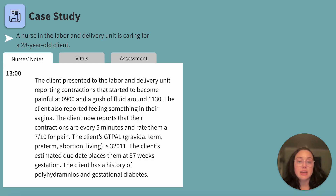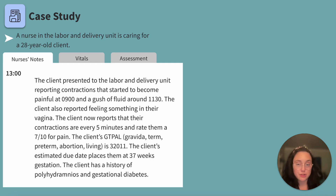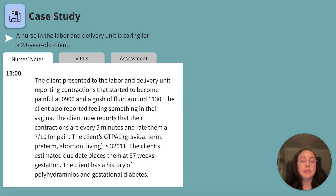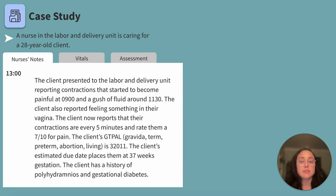The client has a history of polyhydramnios and gestational diabetes. A lot to go through here, but no worries — you've got this. Does anything stick out to you yet? I'm going to be keeping their history of polyhydramnios and spontaneous rupture of membranes in mind.